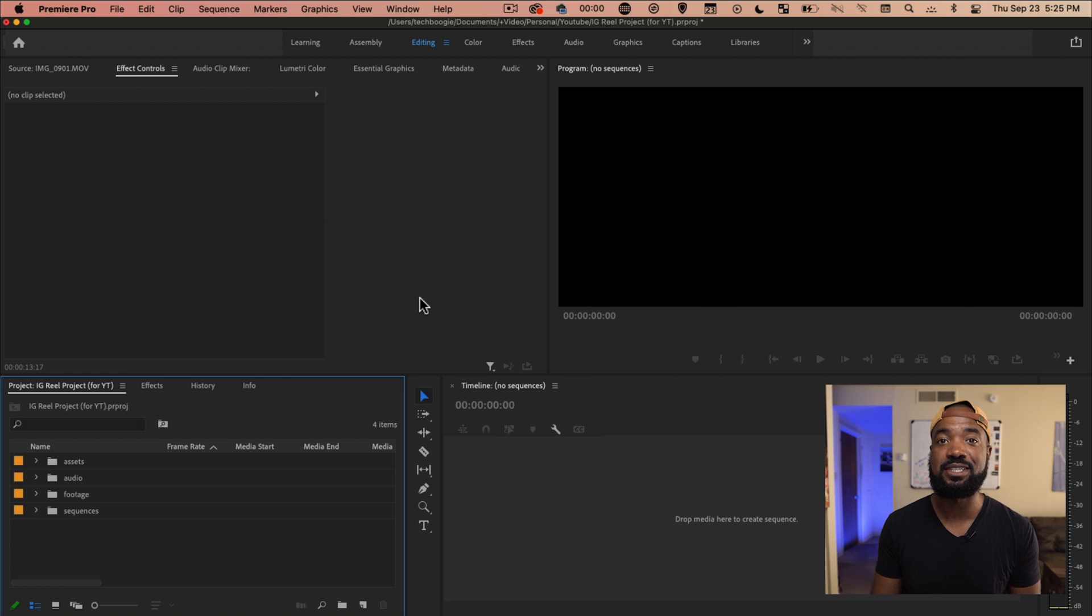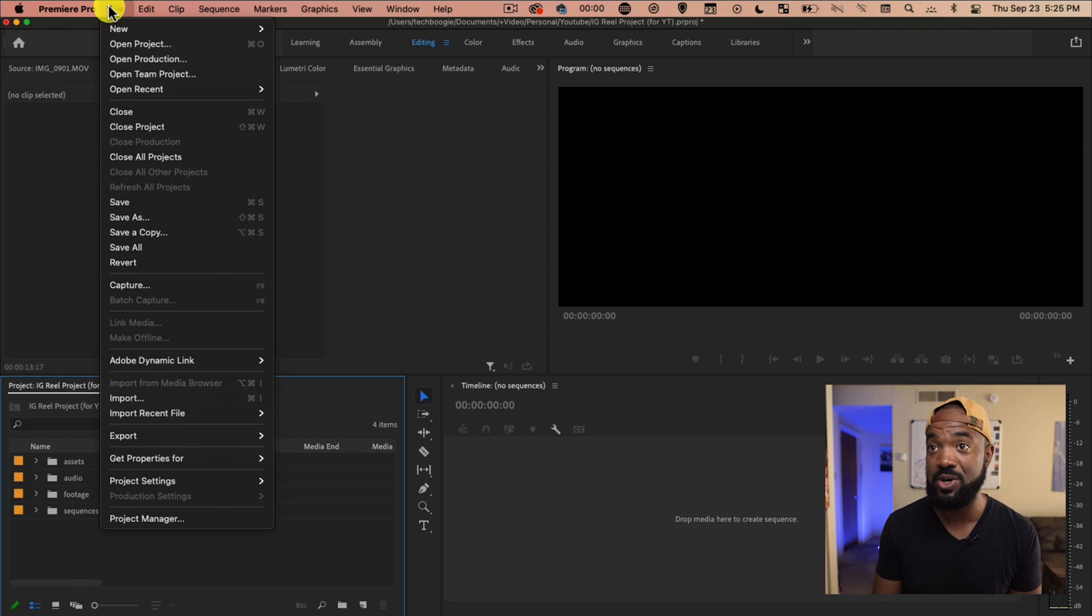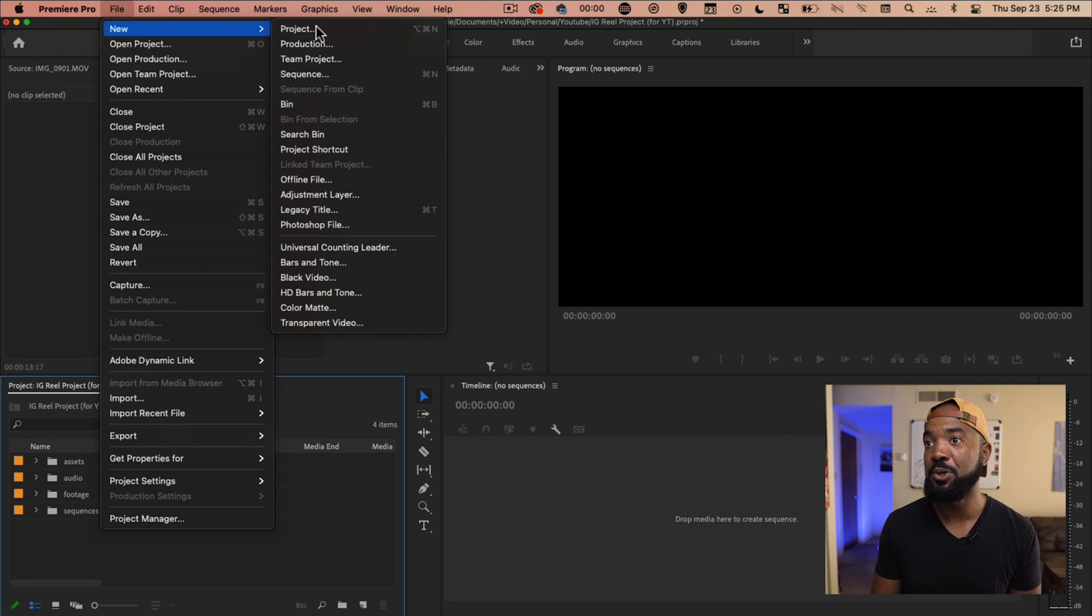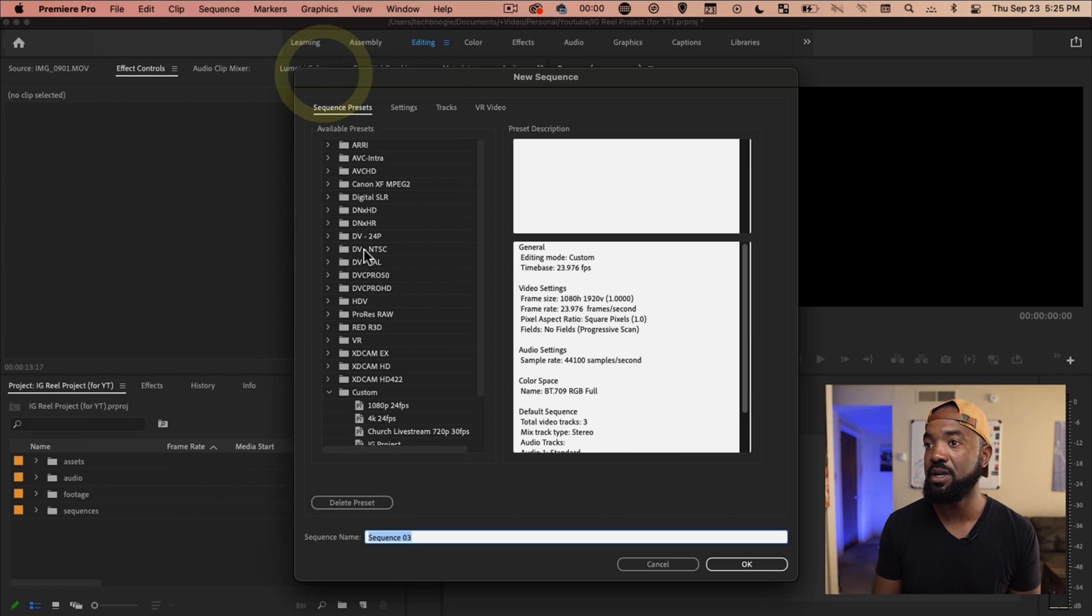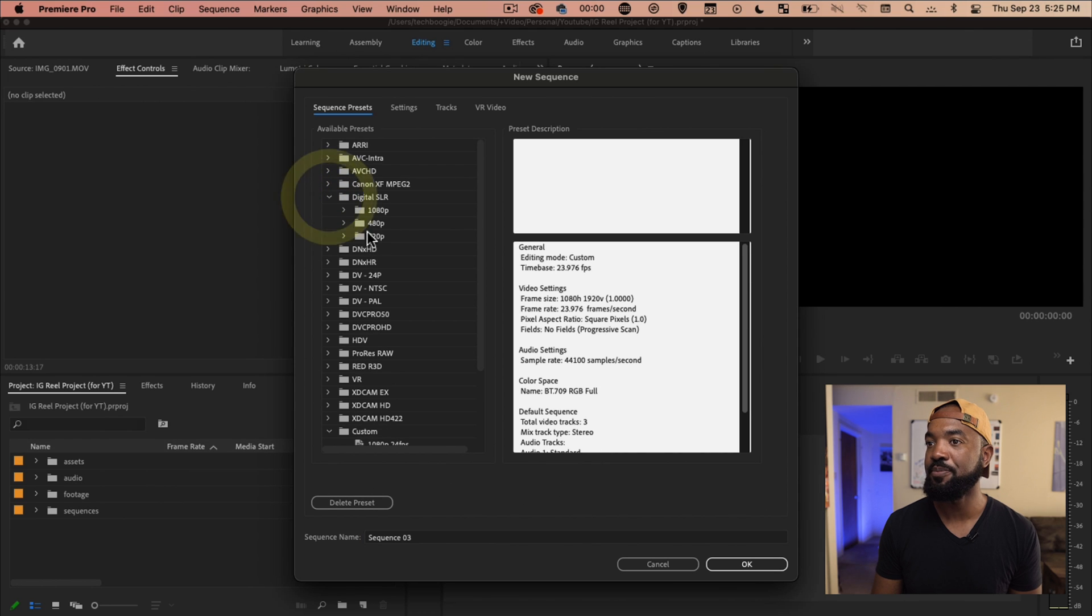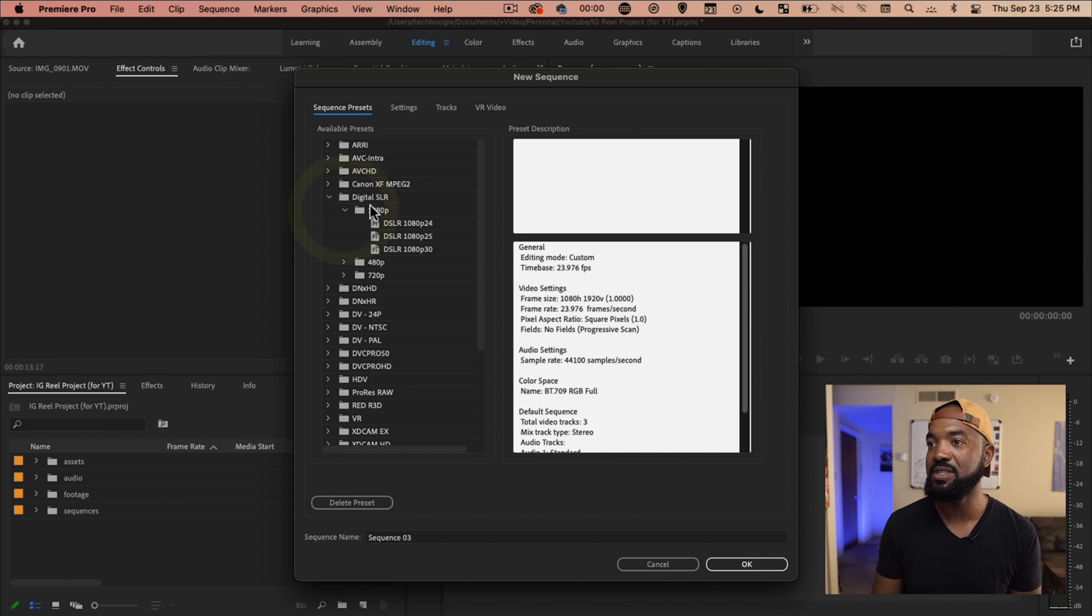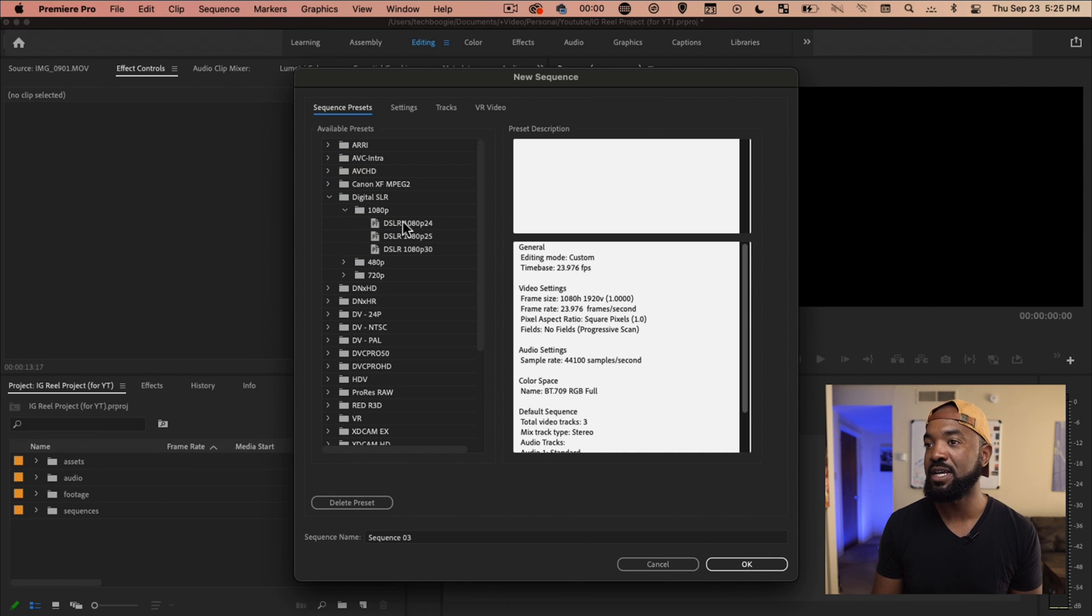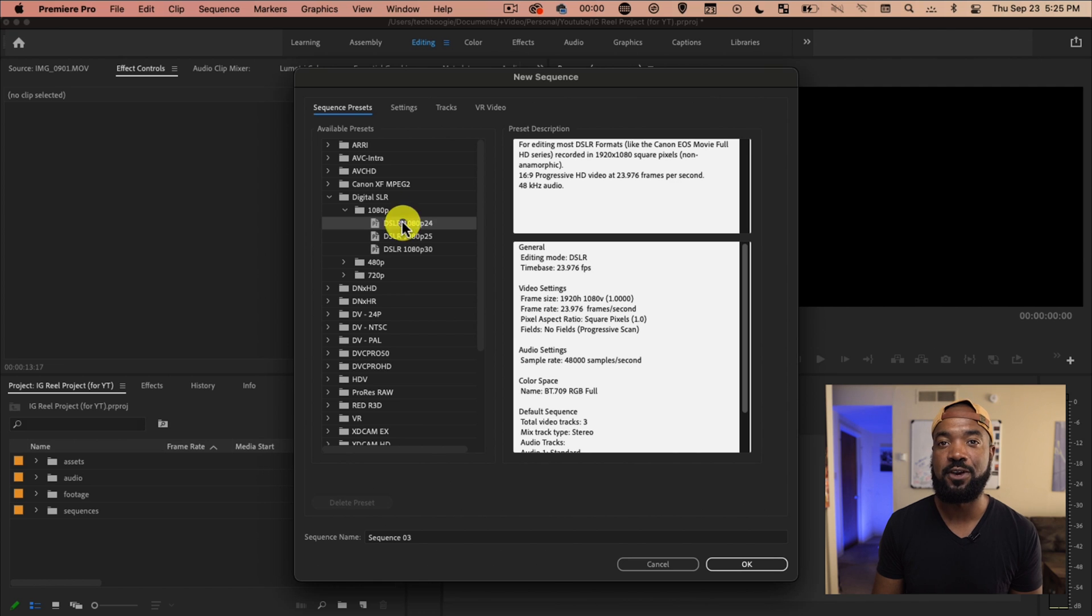Jumping into a fresh project in Premiere here, we're going to create a sequence. So file, new, let's go to sequence here and under digital SLR is where we're going to start and hit the 1080p setting and then DSLR and hit the 24 frames a second version.